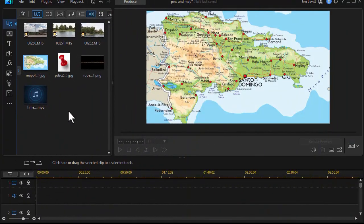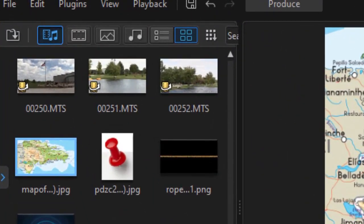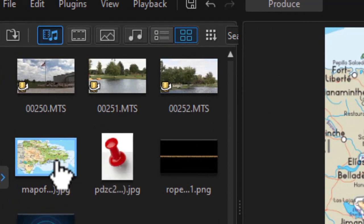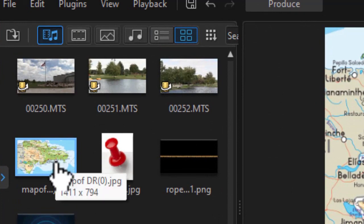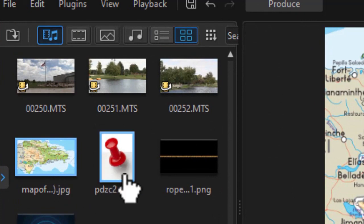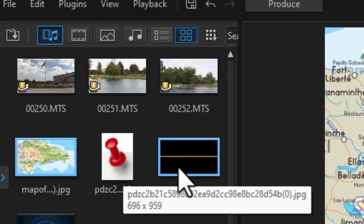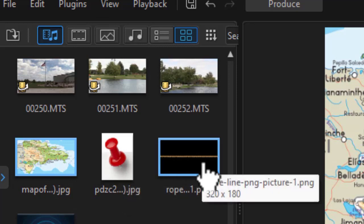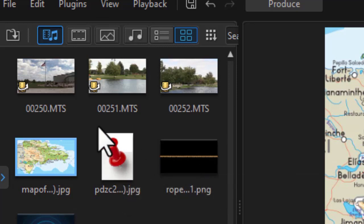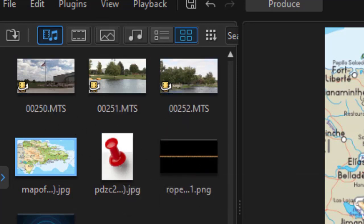Let me inventory the things that I've used. I'm going to start out with a map that I got off the internet, public domain, and then an image of a pushpin, and likewise an image of a rope. And then I have three separate videos that will represent what's happening in three different locations on the map.